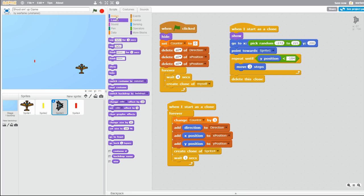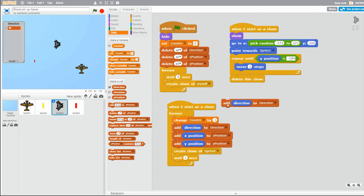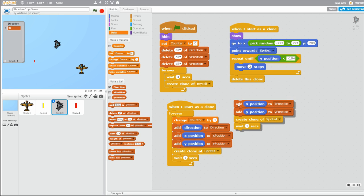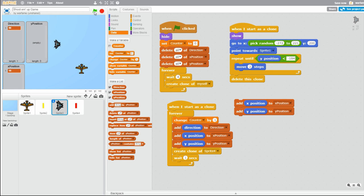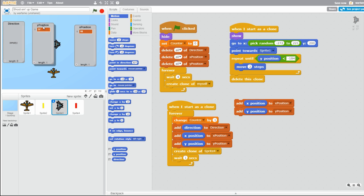So I'll explain what this does. Let's say we have an enemy plane. Every time, right before it creates a clone of the bullet, it changes counter by 1 and adds its direction to the direction list — for example, 90 — and does the same for x position and y position. As you can see, it adds the x position, which is 18, to the x position list, and the y position, which is 37, to the y position list.